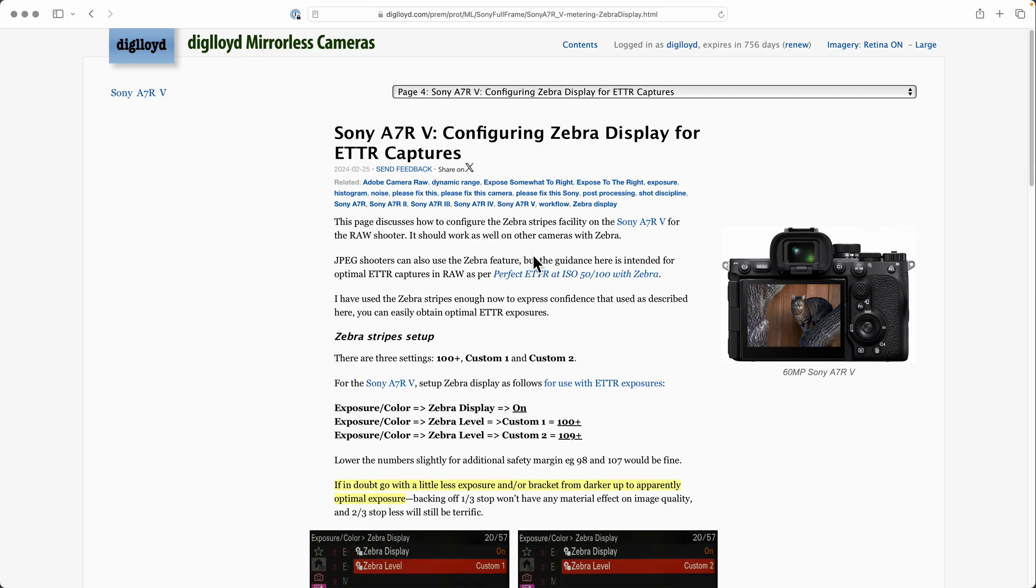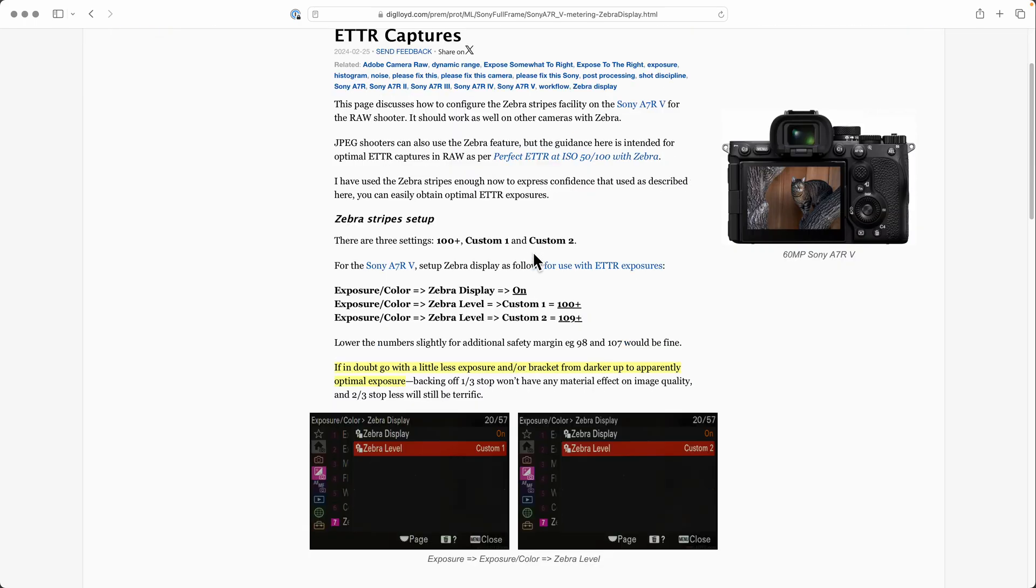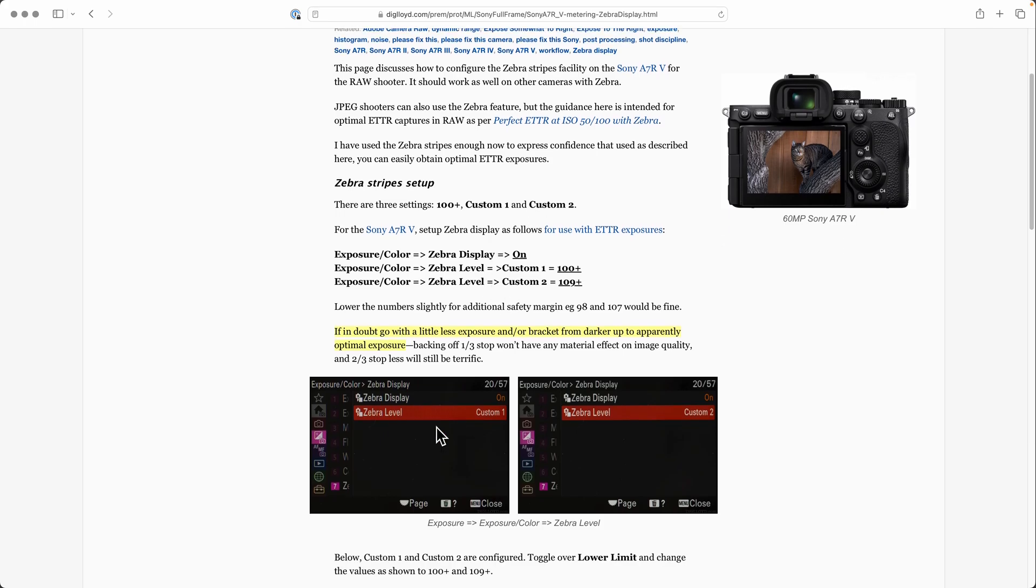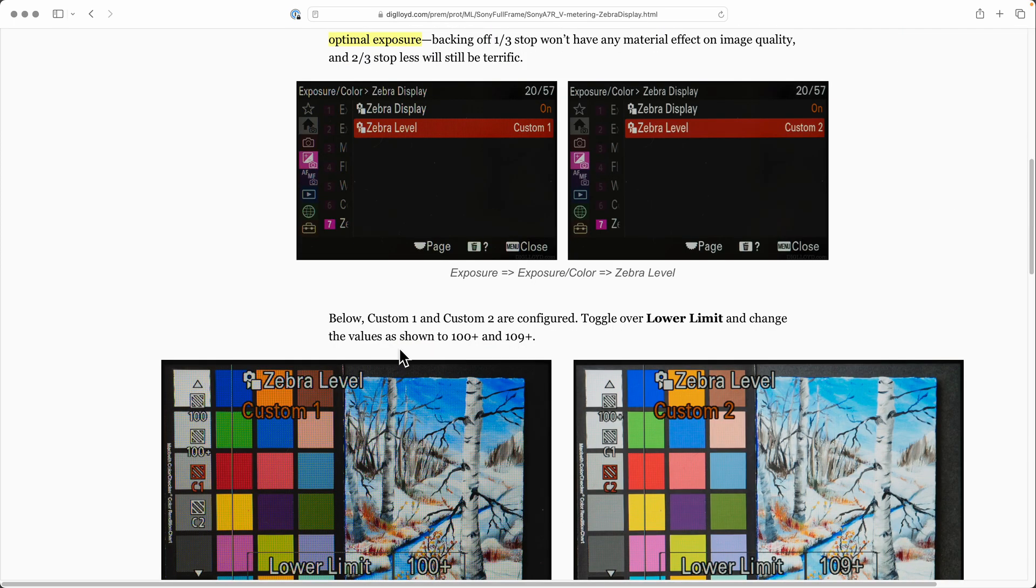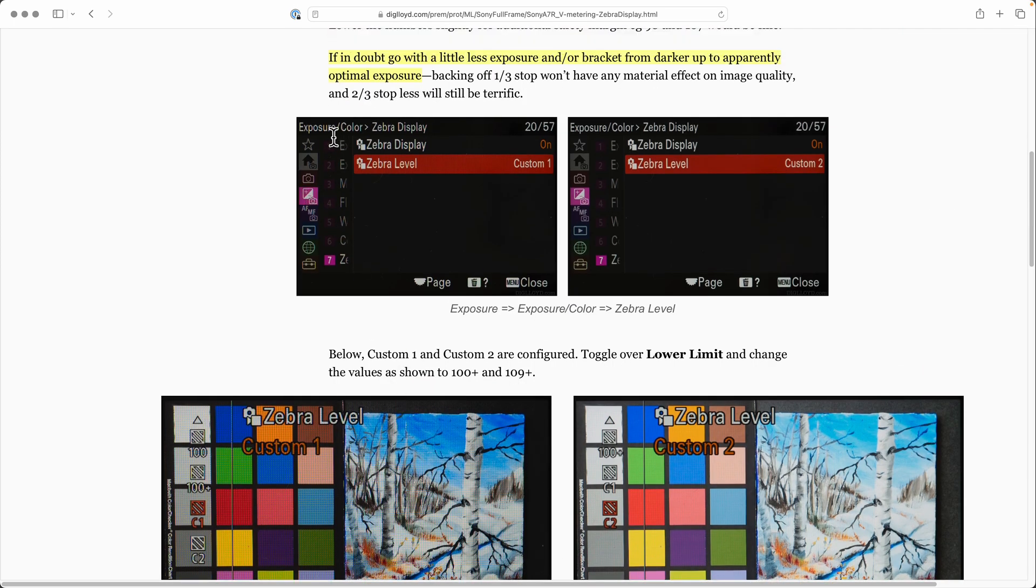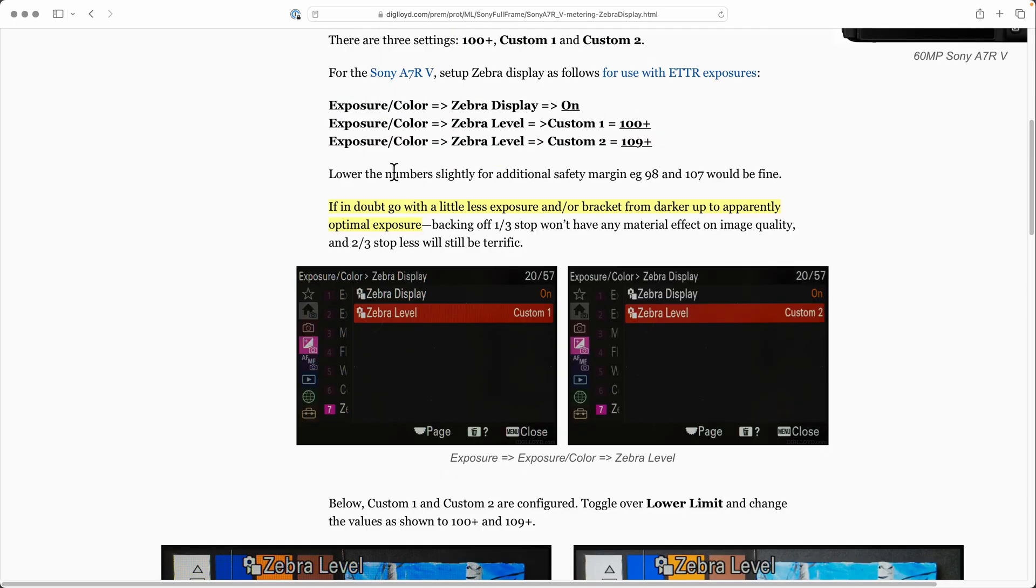The zebra stripe setup is down here in exposure/color zebra display. You can turn it on or off. When it's on, you have a custom one and a custom two, and you also have a default of 100.